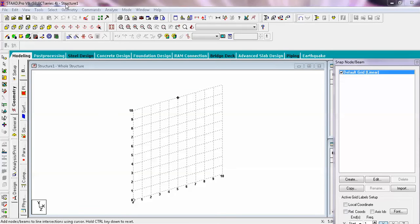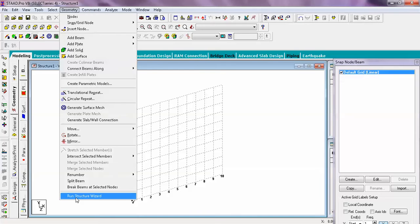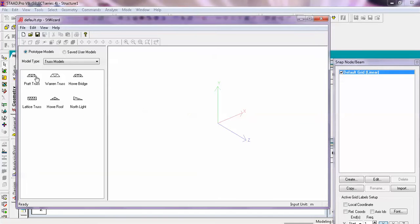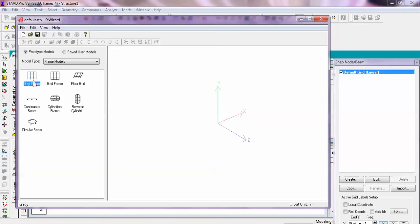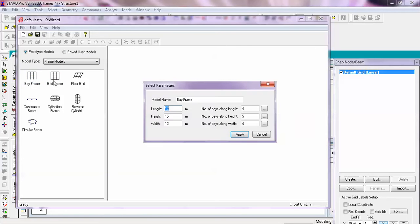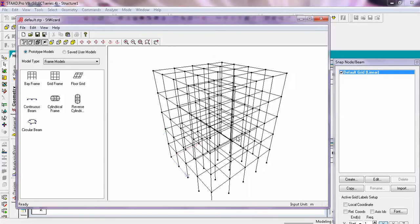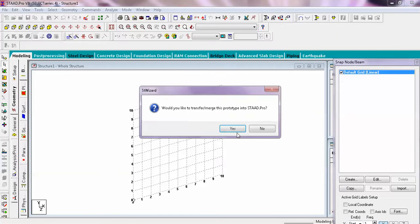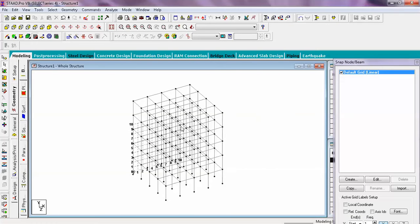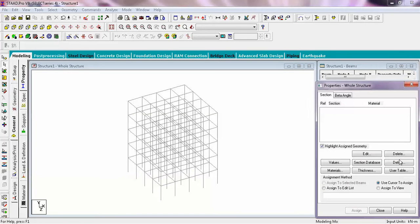Now we will go to the geometry tab. In the geometry tab we will use Run Structure because here we will use predefined templates using the frame models. Design engineers use bay frames — here we assign the parameters and import the model into the staad geometry. Now we will switch off the grids and apply the properties from the section database.